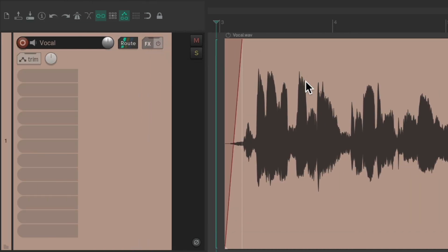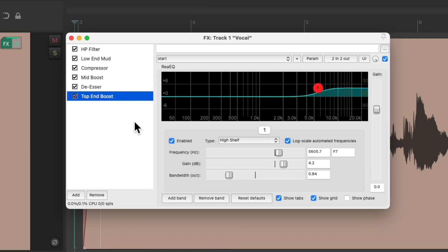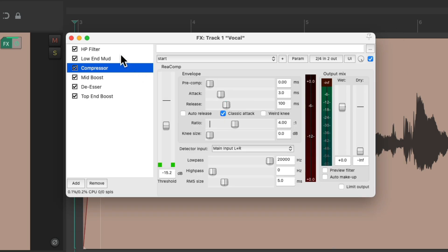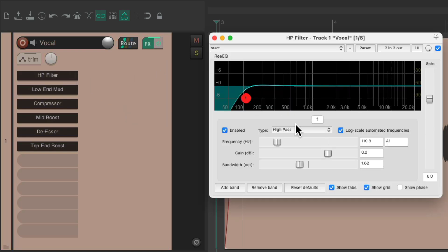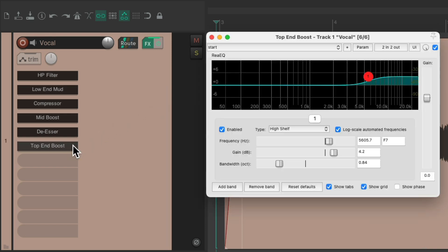And now at any point if you want to add this effects chain along with each plugin and the settings, we can just right-click over here, go to effects chains, and choose that vocal effects chain. And it brings it all back in with the settings on each, along with the names we named them. So we can quickly see at any point what each plugin is being used for, readjust the high-pass filter, the top end boost, and it was all saved in that effects chain.